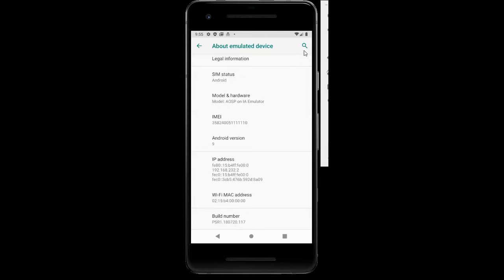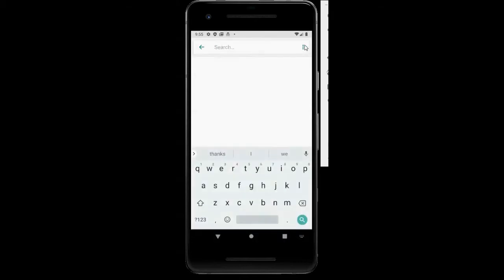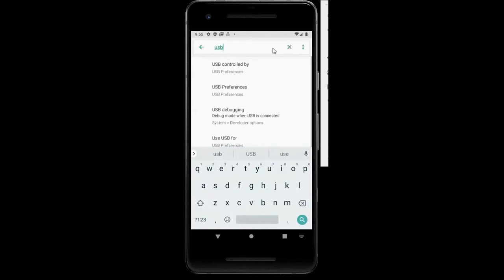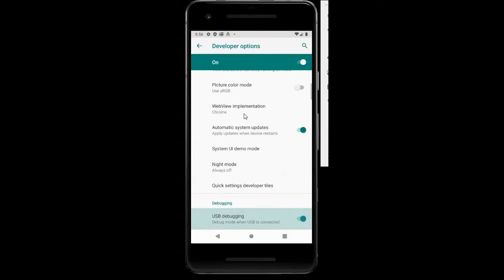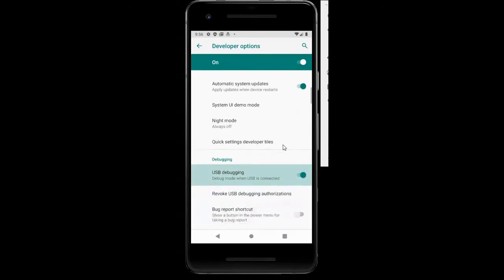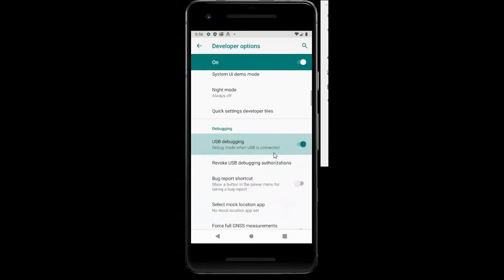We are going to type in USB debugging and click on that. You want to make sure this is turned on.